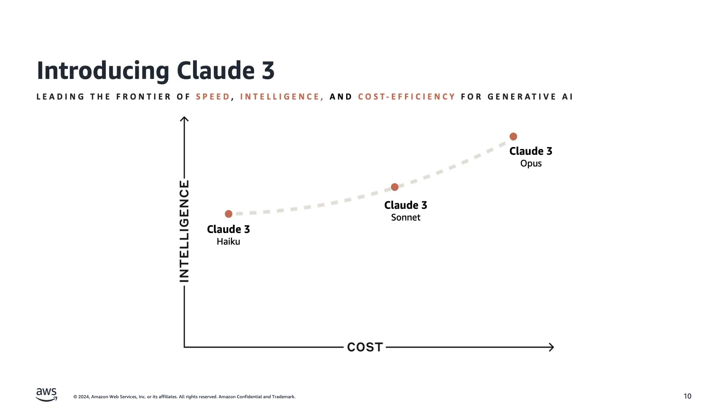Speaking about the new models, it makes a lot of sense that Claude 3 is a family of three new models, not just a single release. These three models give you the opportunity to find the right balance of intelligence, speed, and cost for your use case.